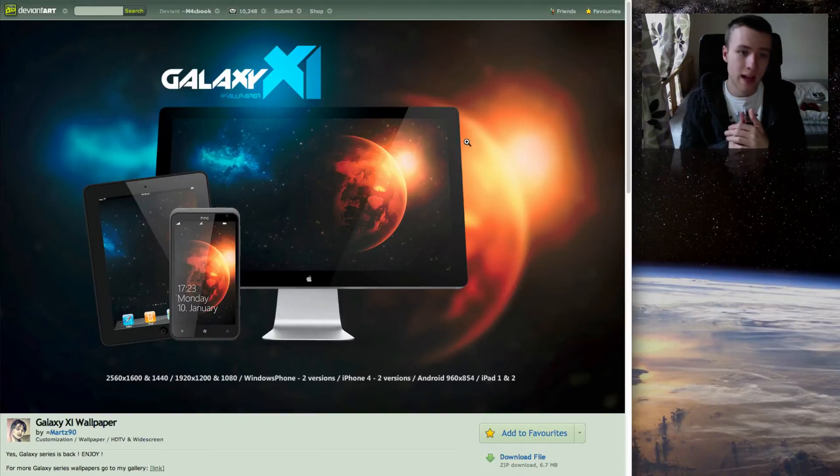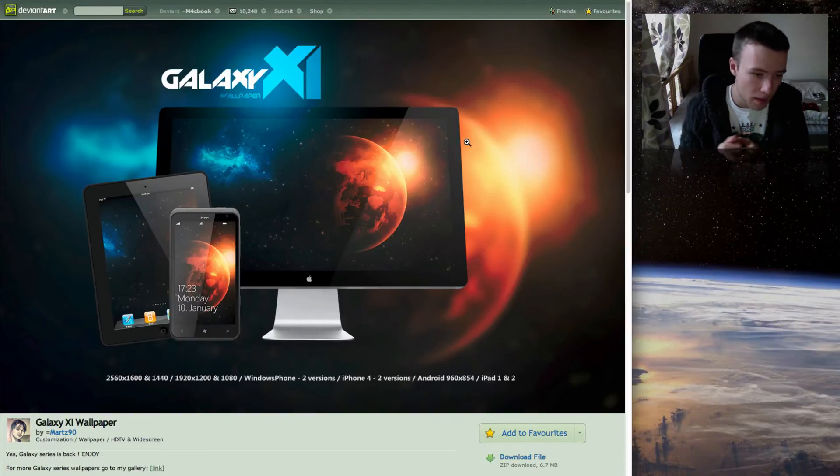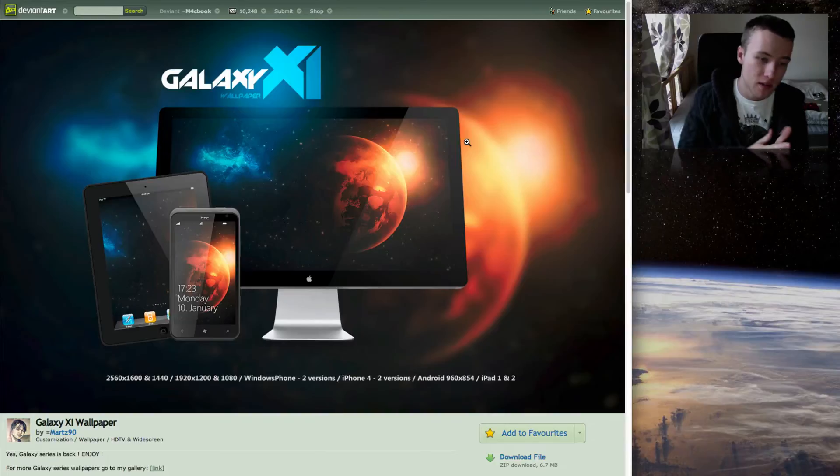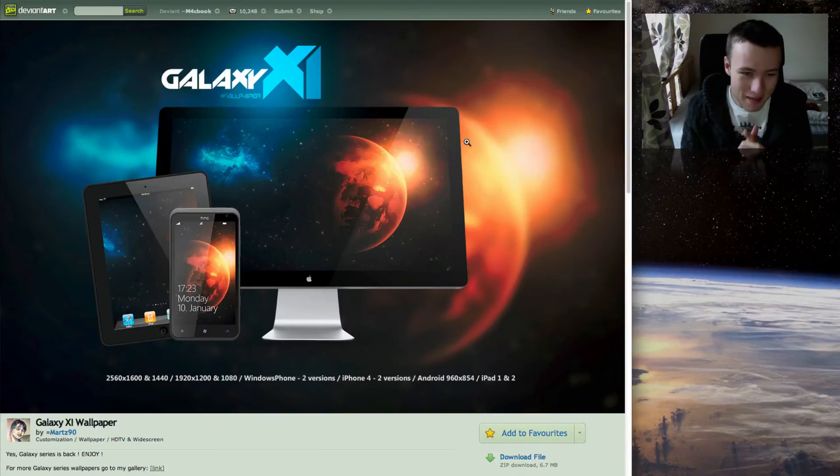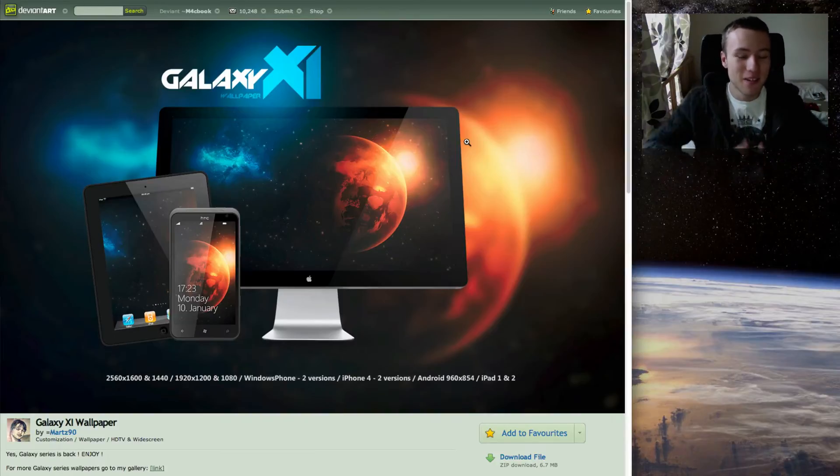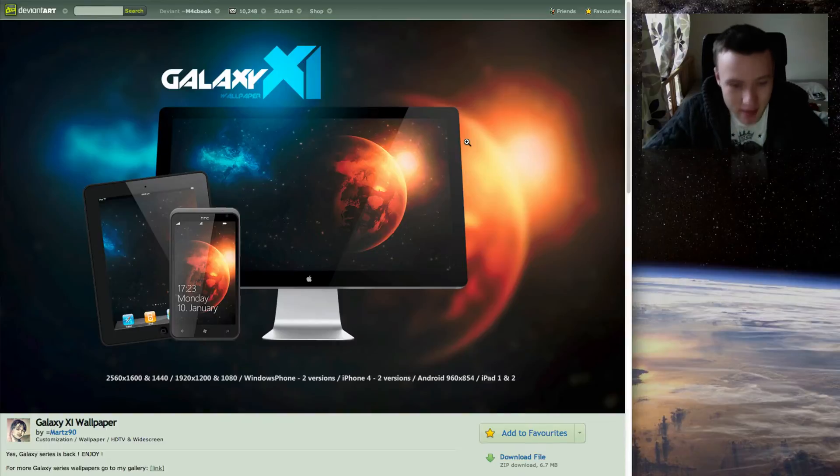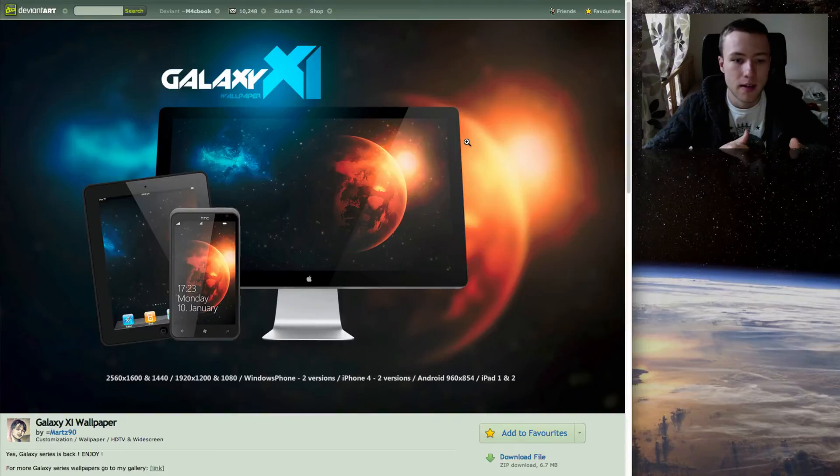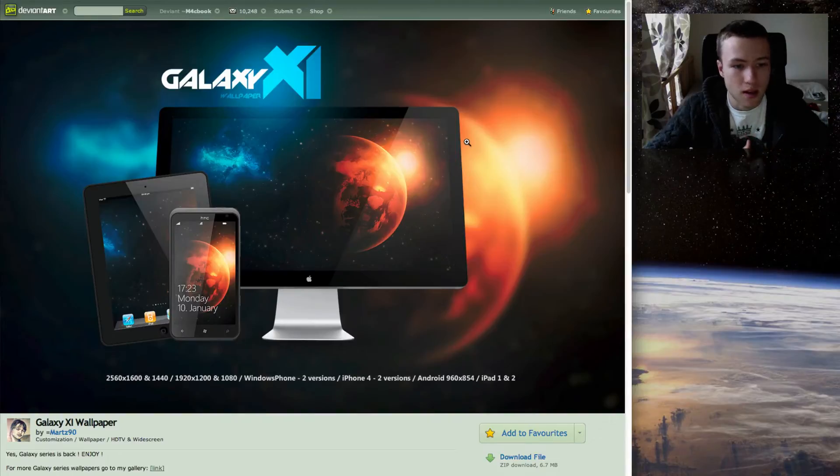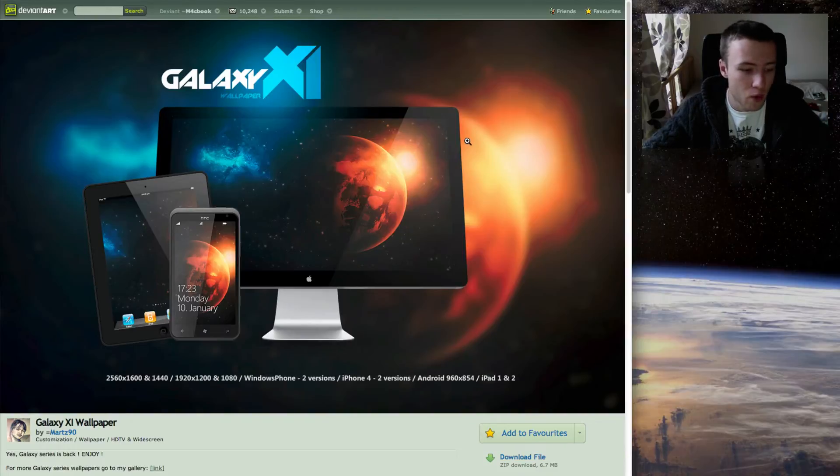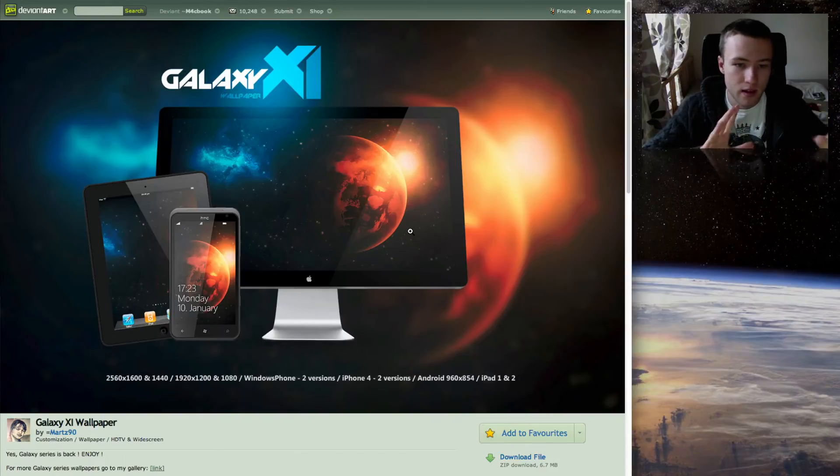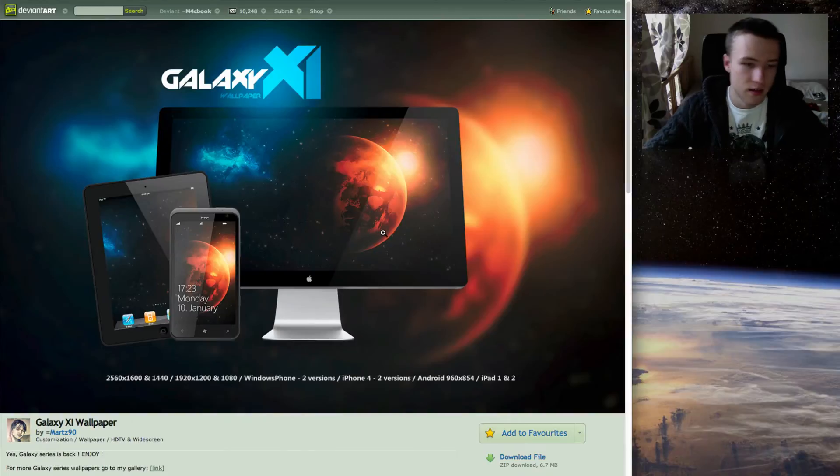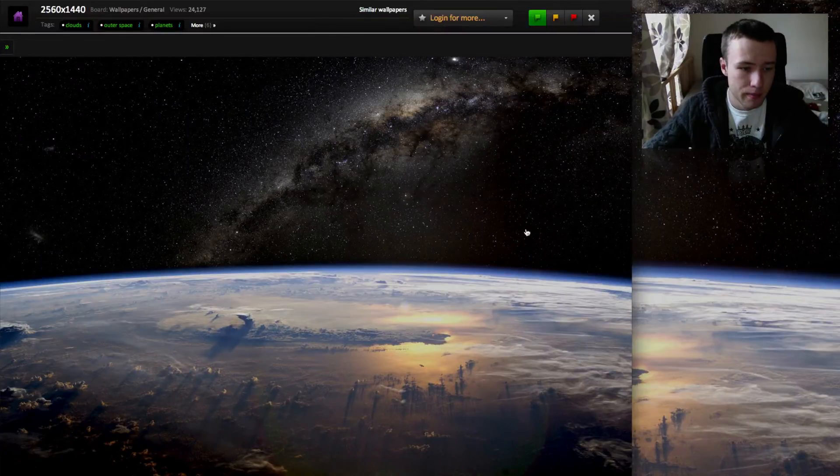Next up, we got Galaxy 6 wallpaper, again by Martz90. This one does come for the 27-inch iMac and a bunch of other things like iPhone 4, Windows Phone, Android phones, iPad 1 and 2, not 3 though. Again, very nice wallpaper, although this time it's not a photo. I still thought it was really cool, this kind of blue and red contrast going on, and the whole outer space thing, so very nice wallpaper by him.